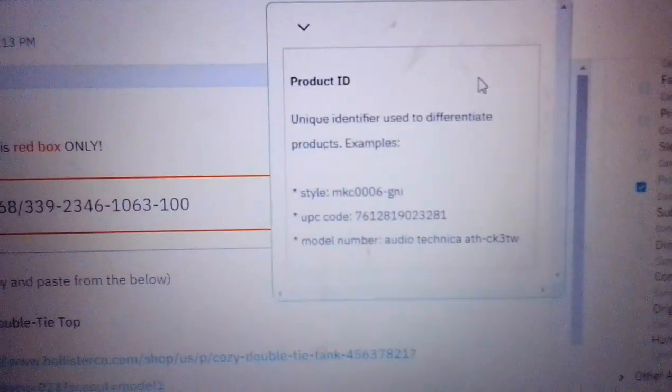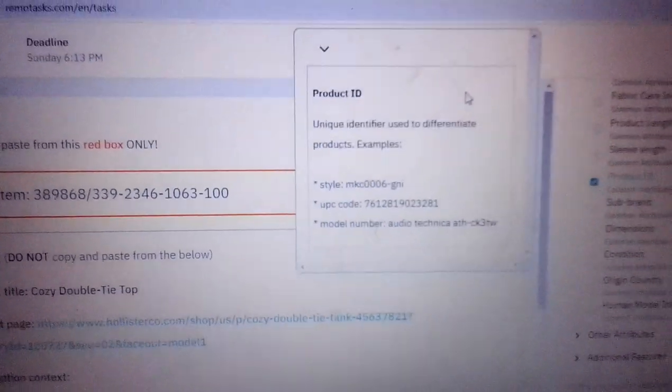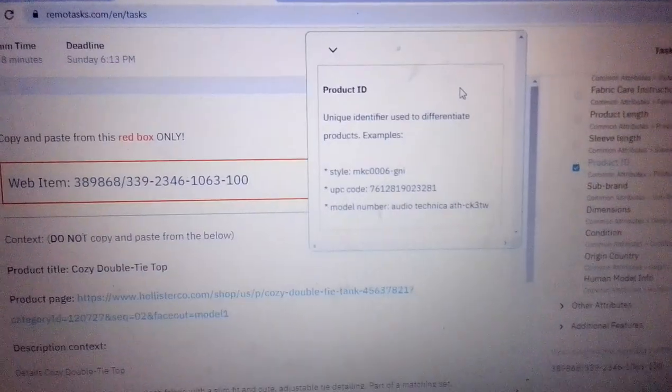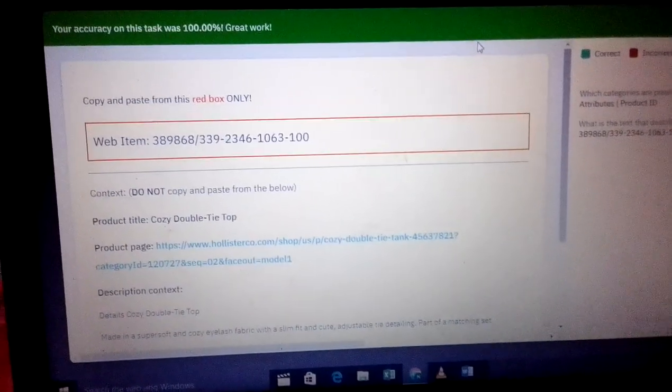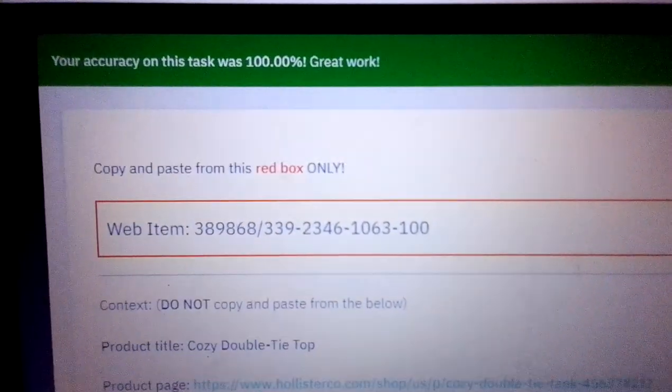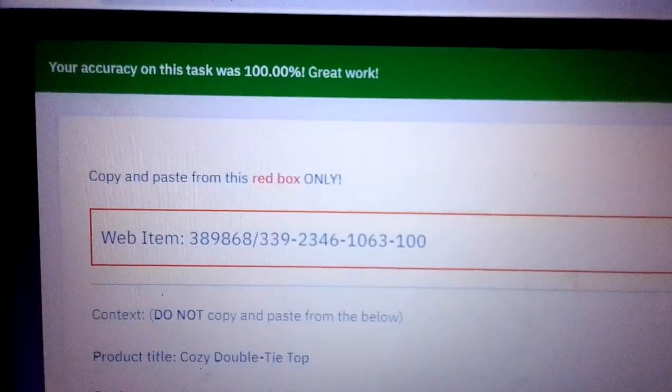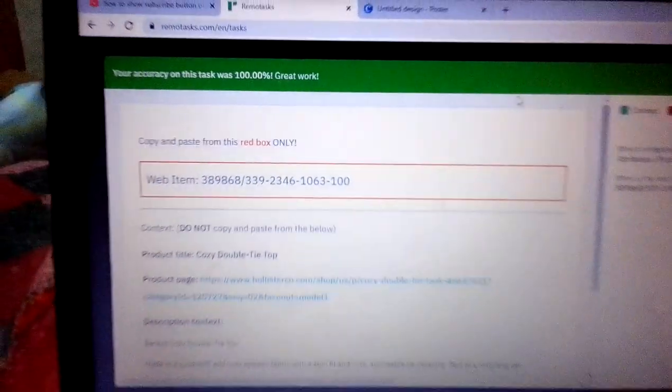Let's wait for the response and see whether it's the correct answer. Yes, this is the correct answer. You can see your accuracy on this task was 100%, great work.